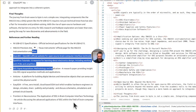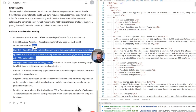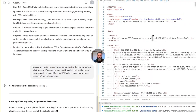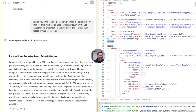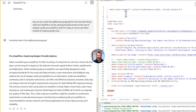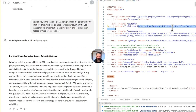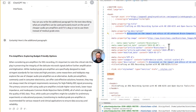Can you write an additional paragraph for the text describing what pre-amplifiers can be used, particularly touching on the use of cheaper audio pre-amplifiers, and whether it's okay to use them instead of medical-grade ones? Let's do that. In the meantime, find a good header — it might be a better header. Let's change the title. The viewport should be in the beginning.